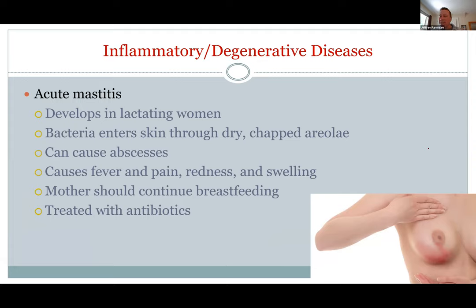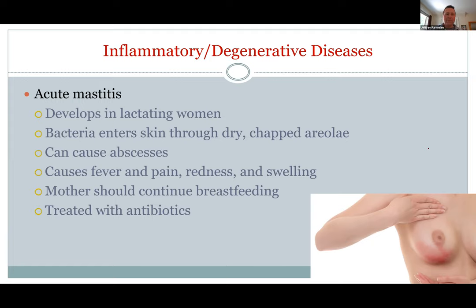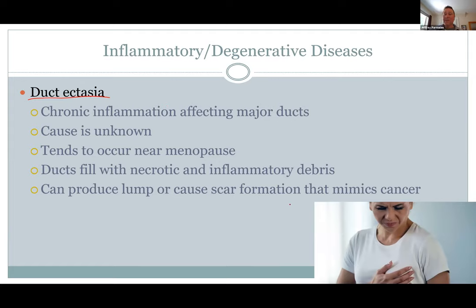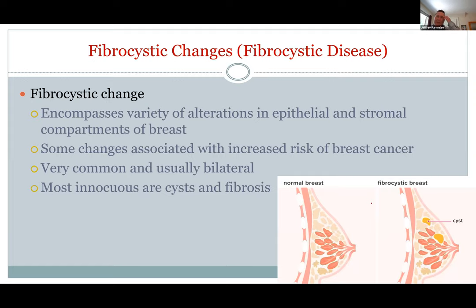Mastitis usually forms during lactation — it's painful and caused by bacterial infection, typically because the areola gets dry and cracked during breastfeeding, giving bacteria a way in. Antibiotics are given but it's a painful condition. Ductal ectasia — inflammation of the ducts themselves — can occur near menopause when milk ducts get blocked and inflamed, causing breast pain that may be mistaken for cancer.